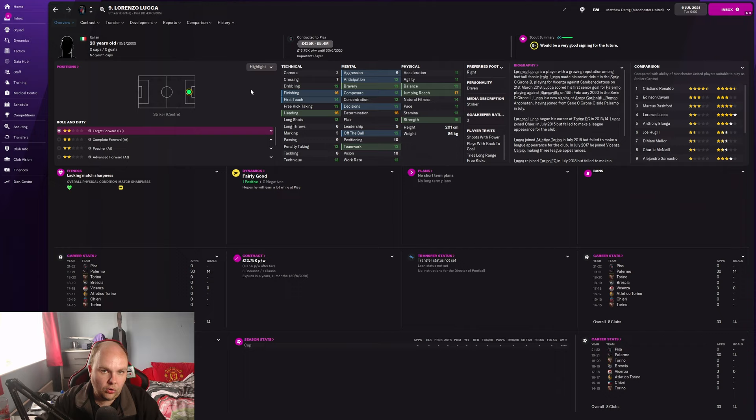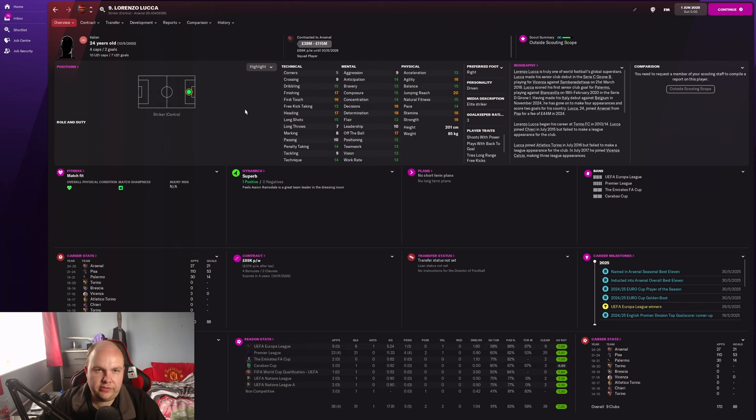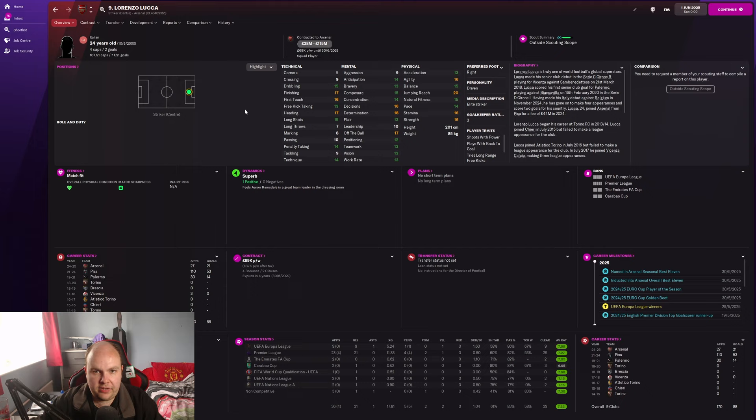He's now at Arsenal and the pace has actually increased a lot which is great to see. Finishing, first touch, heading - he's not the most technical overall player but looks like a brute force striker. Good composure, good technique, good finishing, first touch, heading, off the ball is good, good determination, nicely rounded physical stats in my opinion.